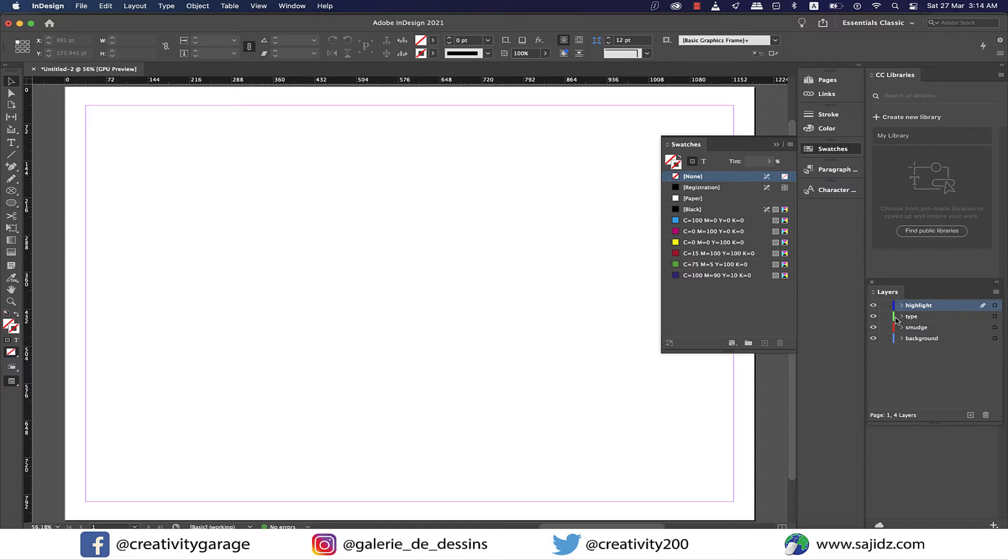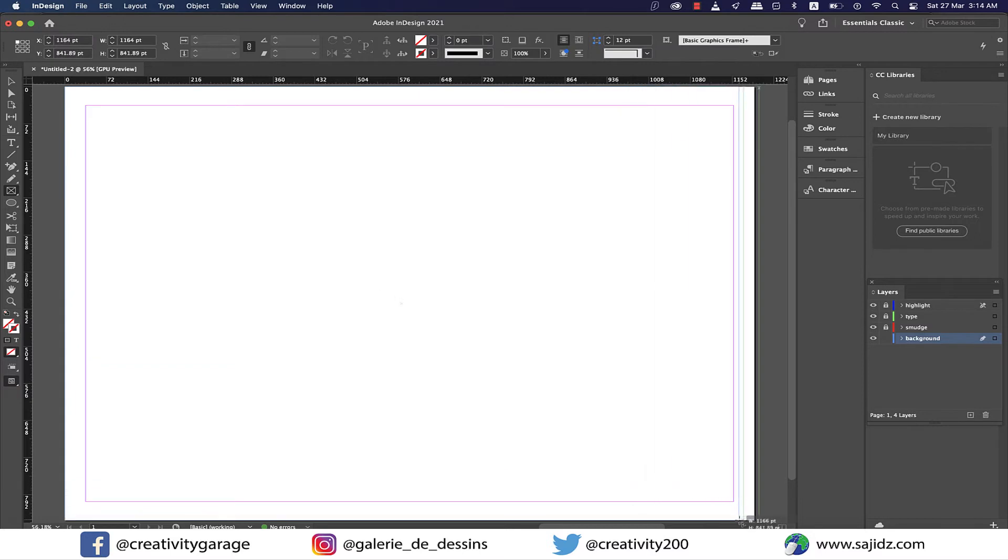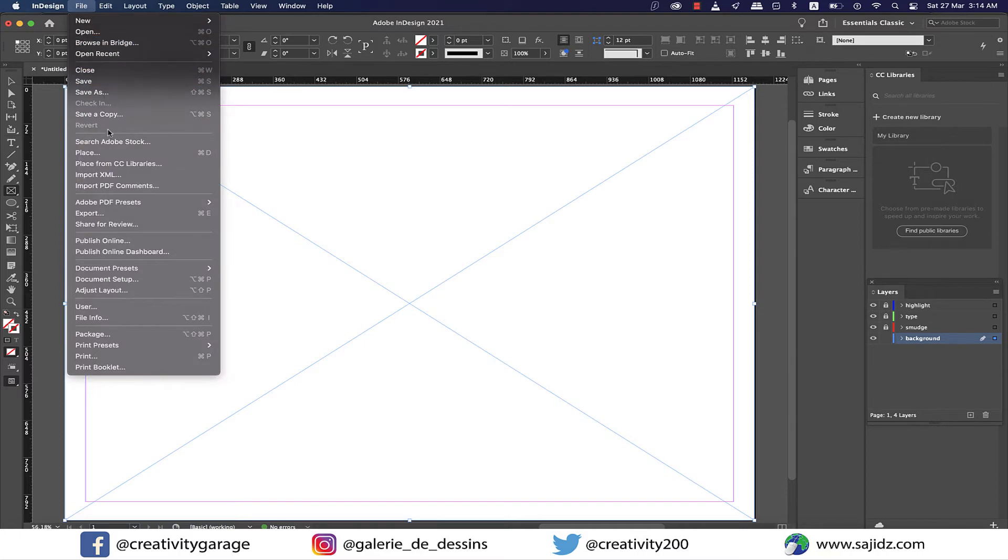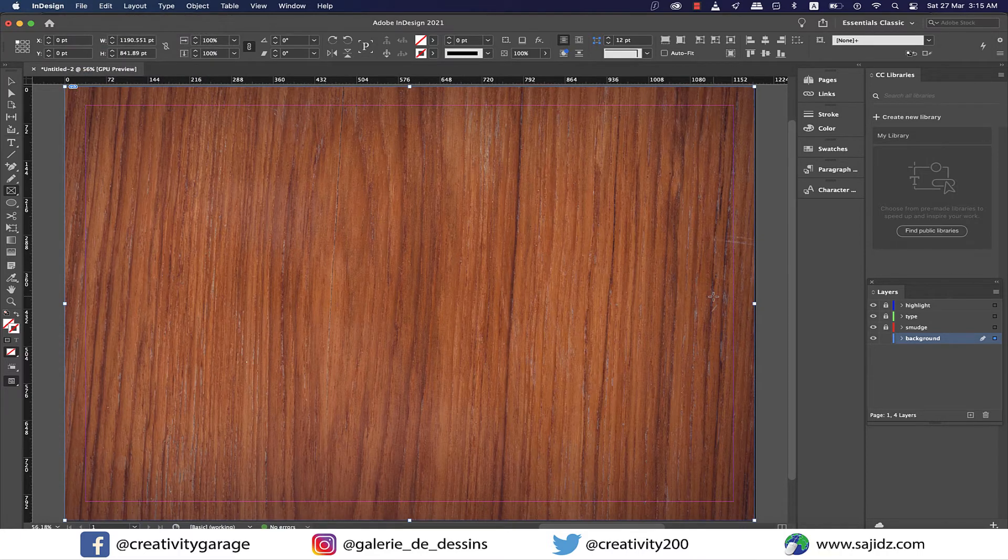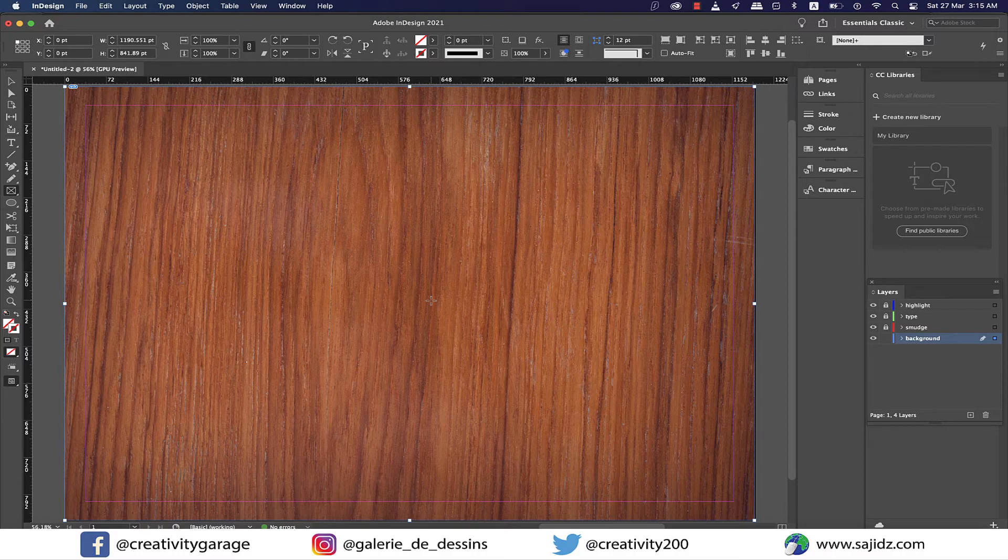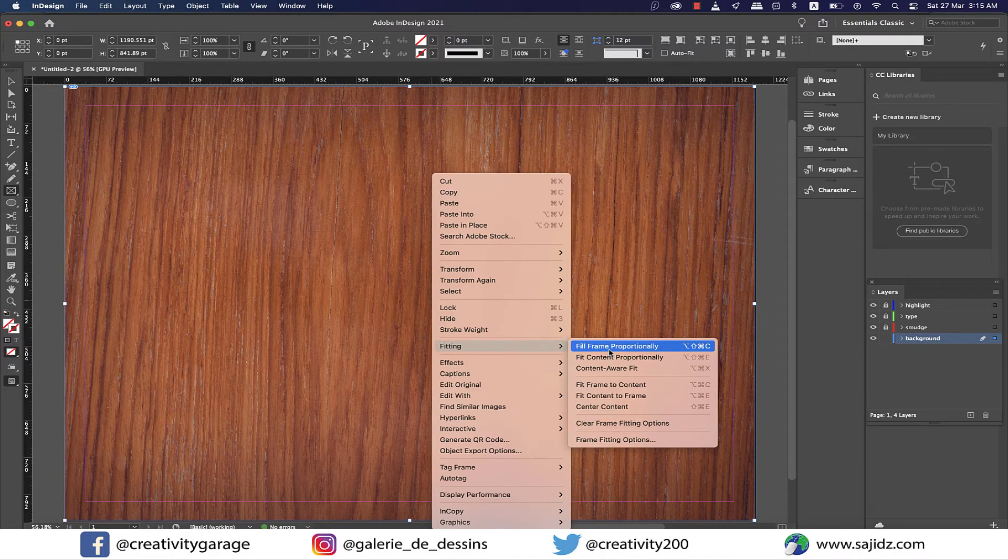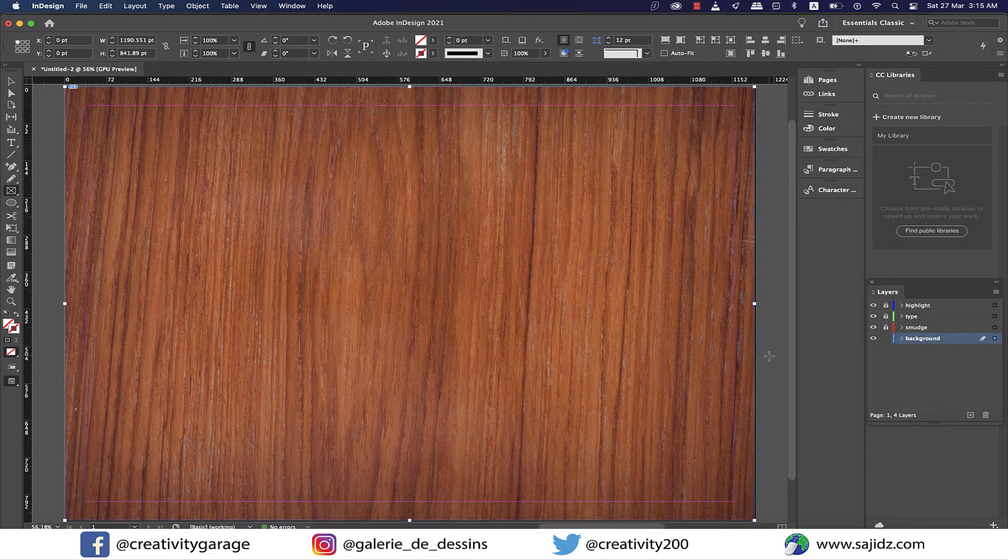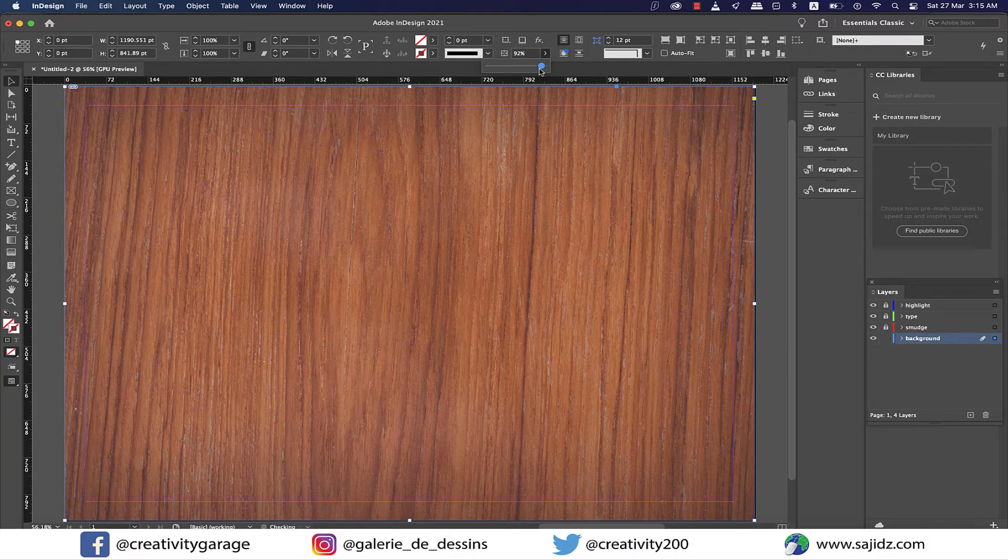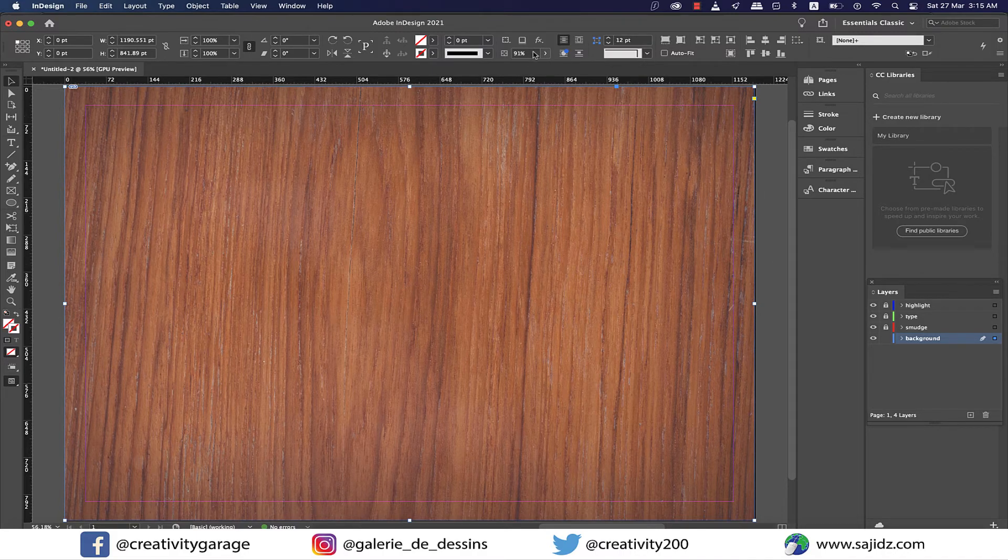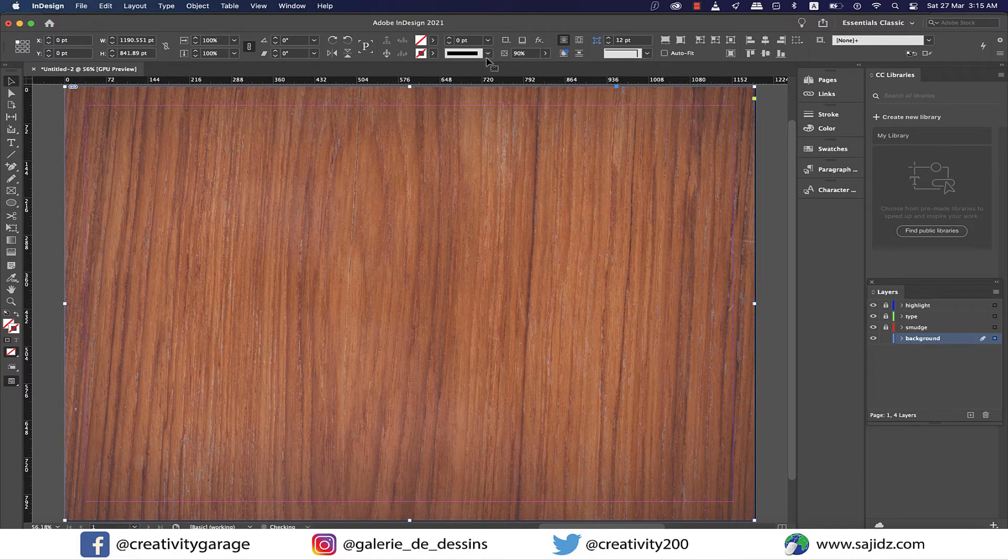For now lock the first three layers by clicking on the small area next to the visibility icon. We'll start with the background layer. With it selected, grab the rectangle frame tool and make a large frame covering the entire artboard. Next go to file and then place and locate the image from your computer. I'll be inserting a link to this image in the description for you to practice. Right click on the image and go to fitting and select fill frame proportionally. I think our image is a little too dark, so let's reduce the opacity to about 90 percent.